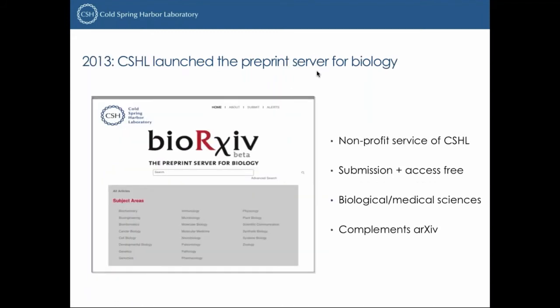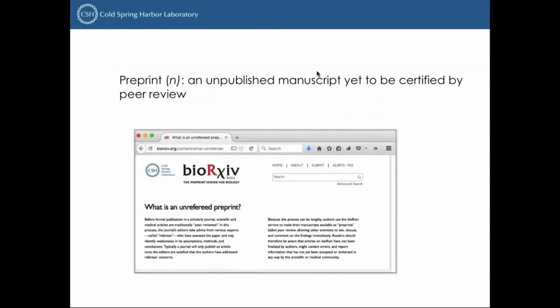In 2013, BioArchive was launched as a preprint service for biology. The aim was to complement what was being done for the physical sciences by arXiv — we had consulted arXiv founder Paul Ginsberg before launch. It's a non-profit service with submission and access for free, focused on the biological and medical sciences with 28 different subject areas. We define a preprint as an unpublished manuscript that has yet to be certified by peer review, and we have a link saying this on every page so that if a member of the general public comes across a preprint, they can immediately ascertain what it means and how it differs from something that's been refereed.